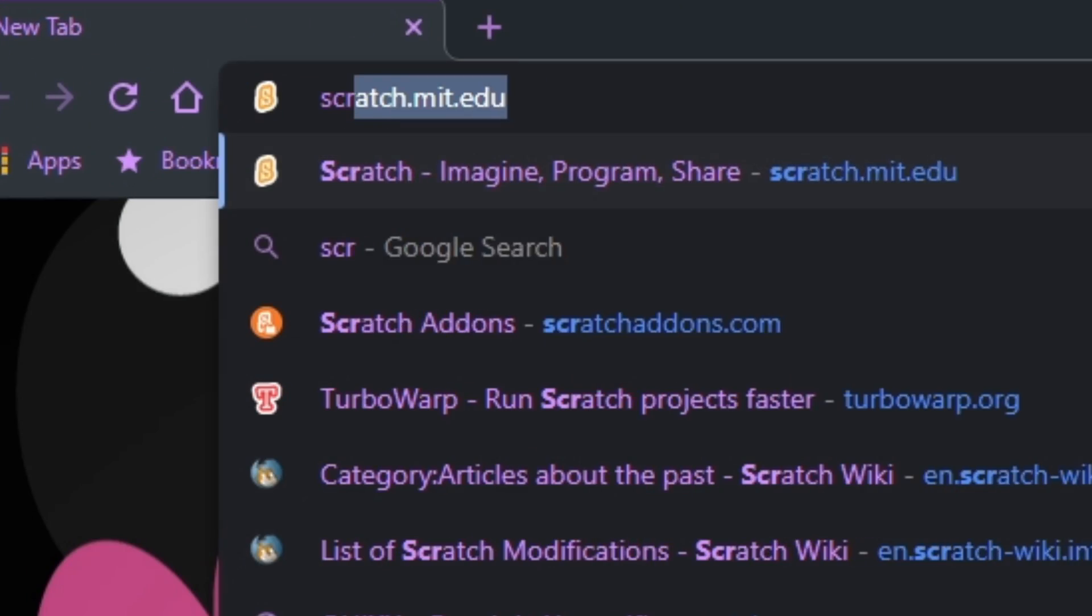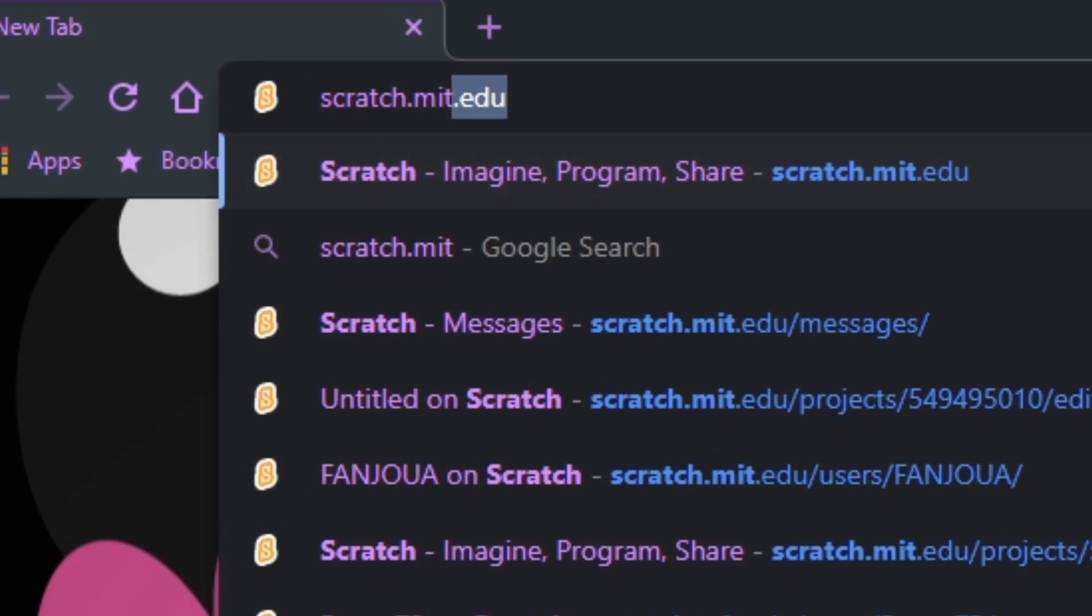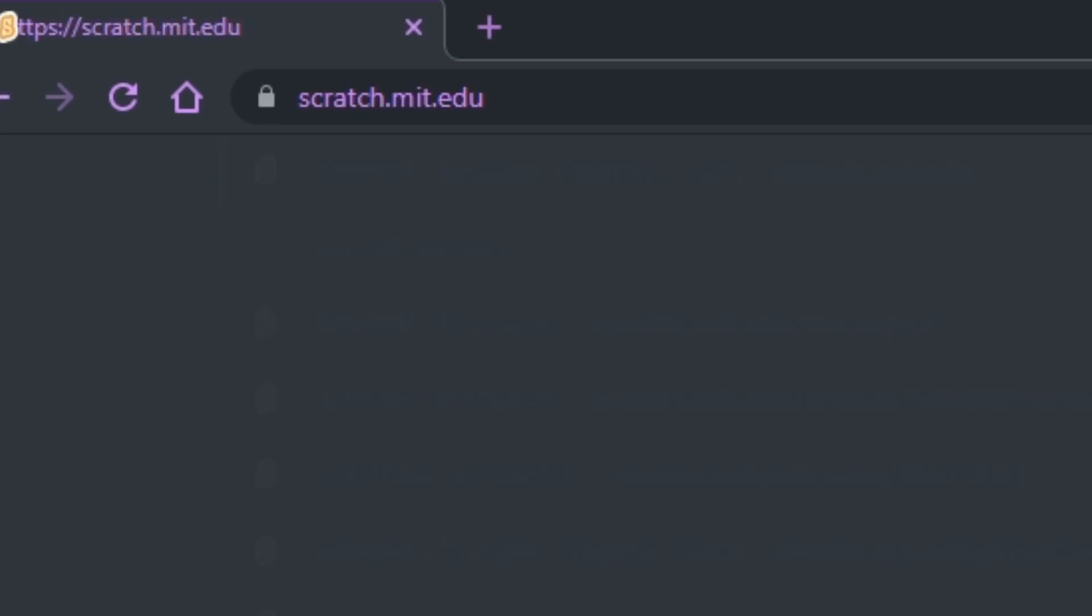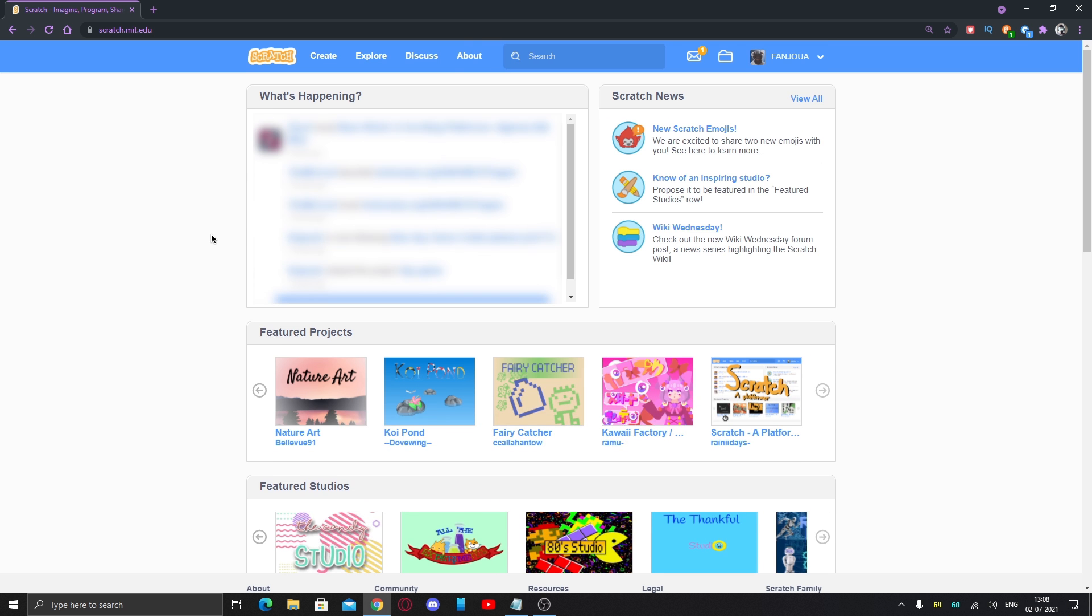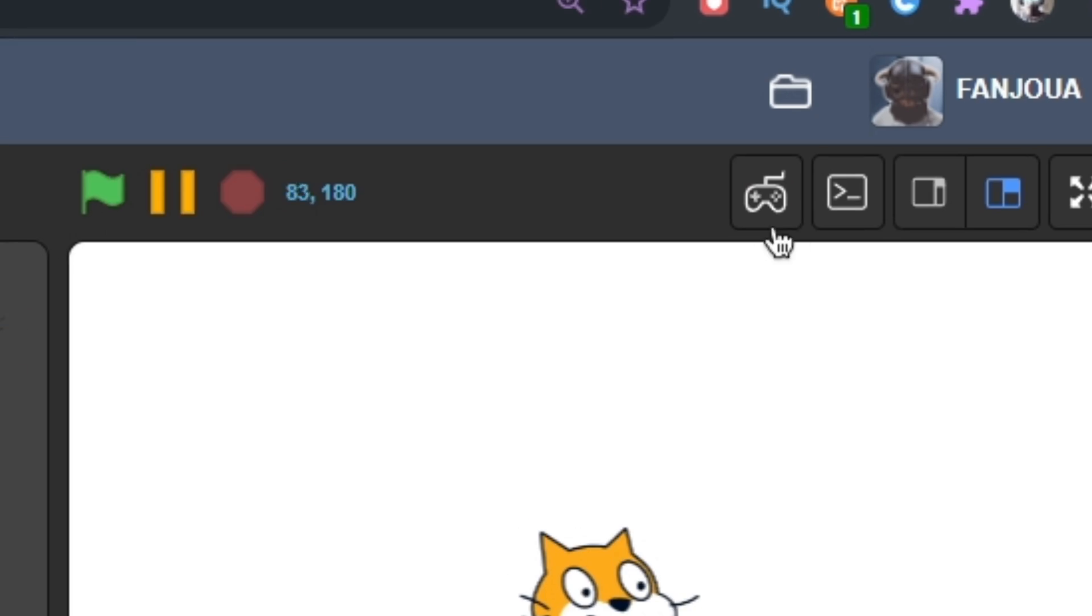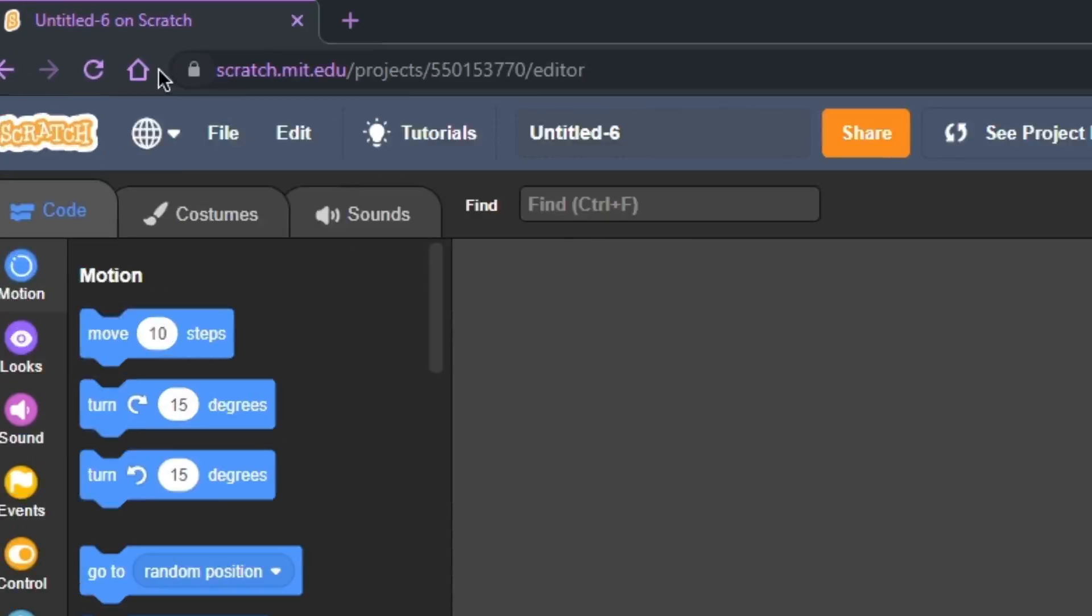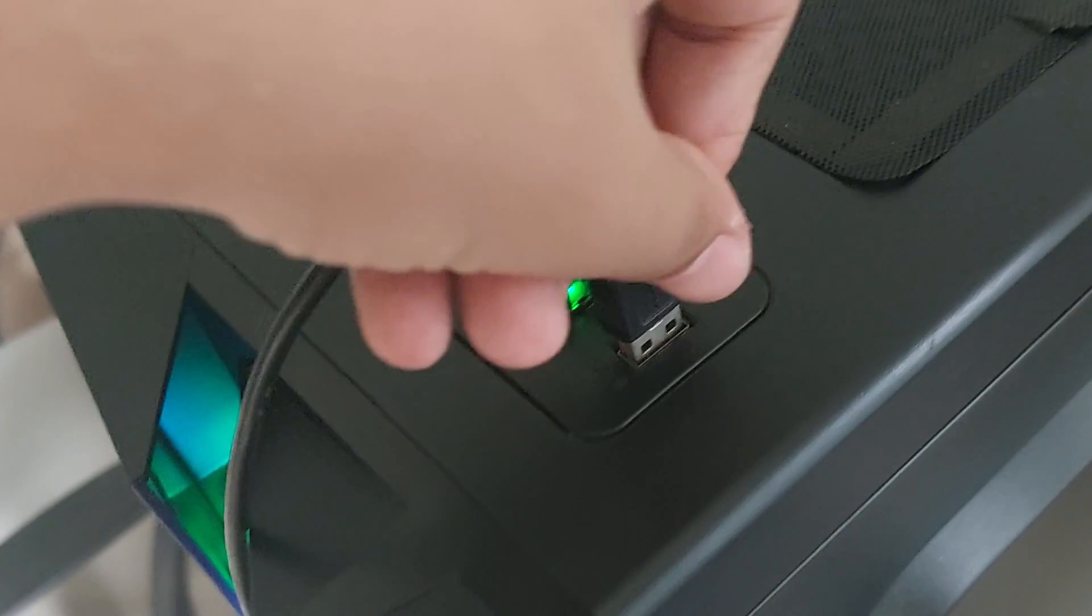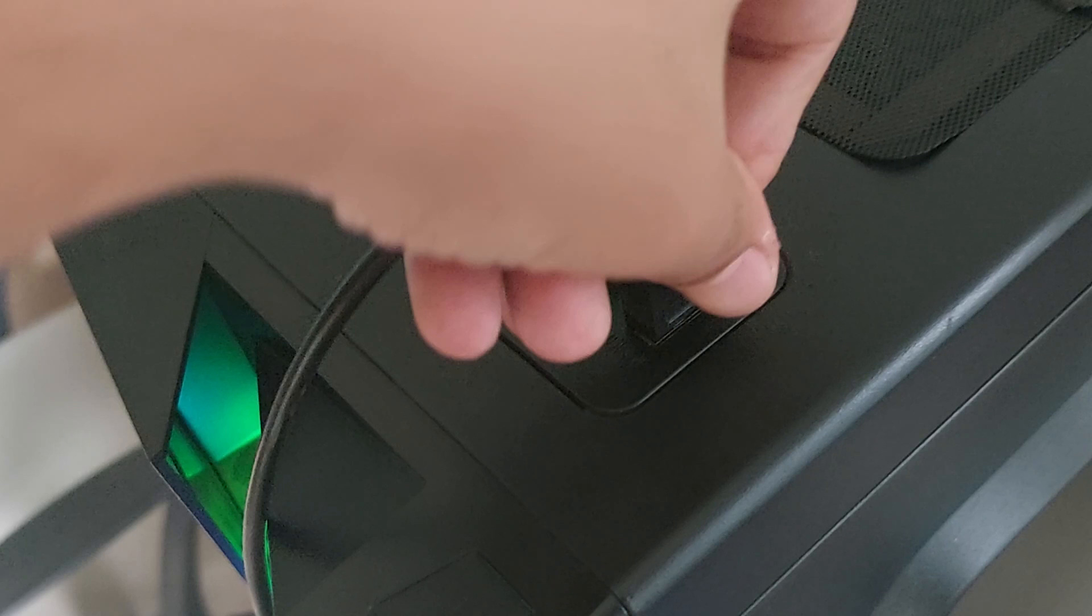Then go to scratch.mit.edu, which is the website for Scratch. Either make a new project or open the one you want. After you've done that, you'll see this gamepad icon right here. If you don't see it, reload the page or make sure your controller is connected properly and all required things are installed.